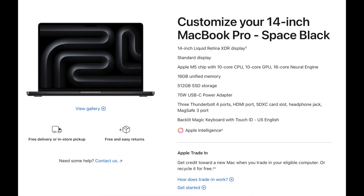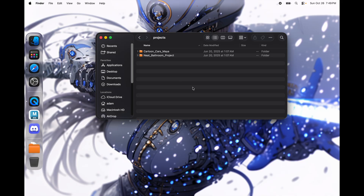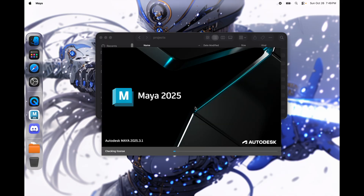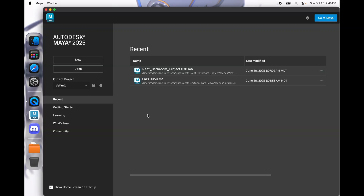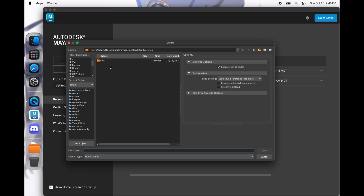So we will be testing Maya today. The reason I am recording the screen is because we are not going to do any rendering — this is more of a showcase where we are going into the viewport and messing around with a few projects to see how it performs.